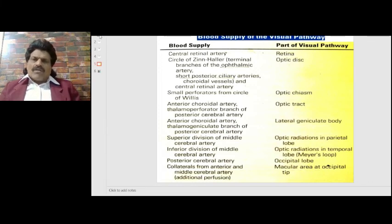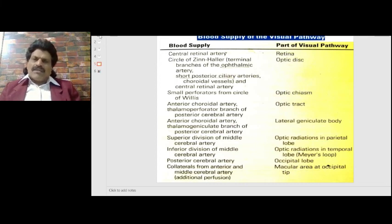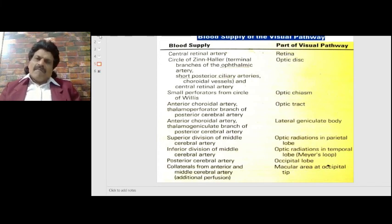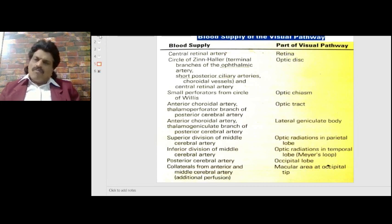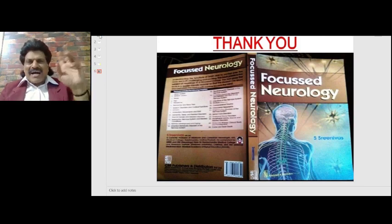These are the important concepts of the blood supply of the visual pathway. I hope you have enjoyed it. If you liked it, please subscribe to my YouTube channel Dr. Srinivas Medical Concepts and my FB page Dr. Srinivas Concepts, and do buy my book Focused Neurology, available online from all leading booksellers including Amazon. Thank you. Bye.